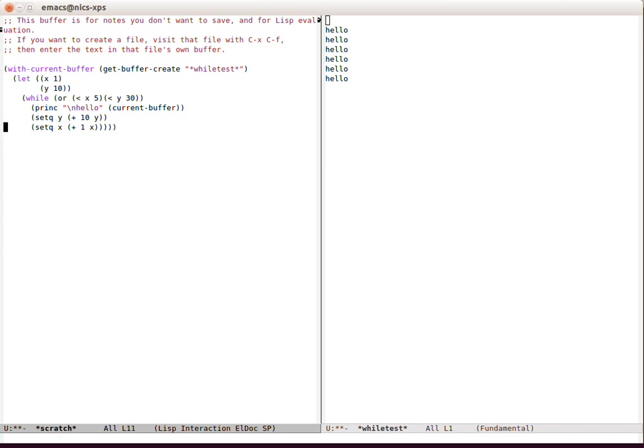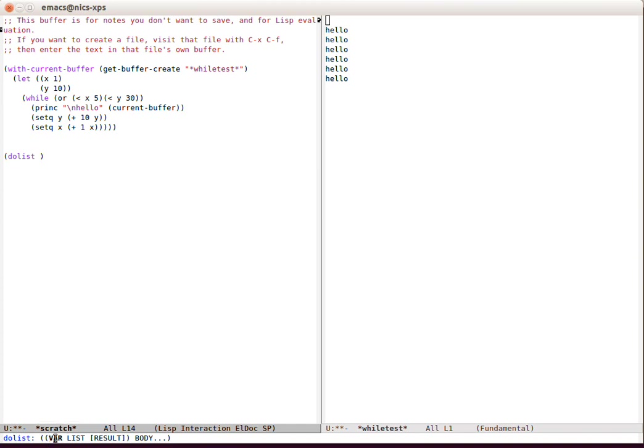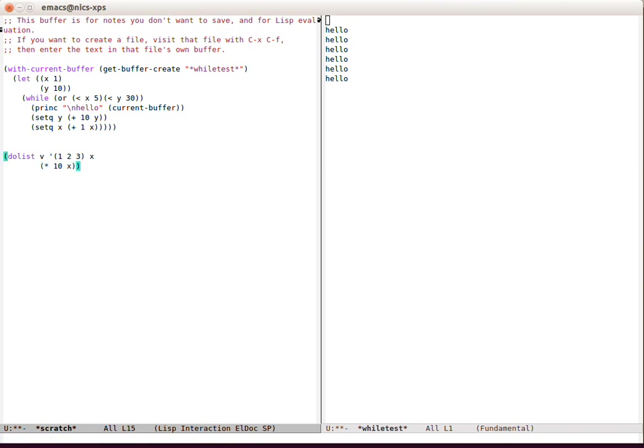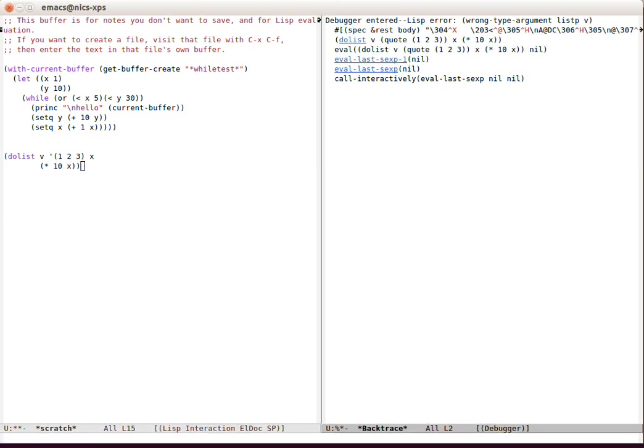Okay, let's look at dolist. To make dolist work, we need to have—we can see down here we need a var and a list and a result. Okay, let's say it's v and a list, so let's have one two three, and a result—okay, that's X. And then a body. You can see that the body means a set of expressions because it goes dot dot dot. So the body would be, I don't know, times 10 X. Big error!